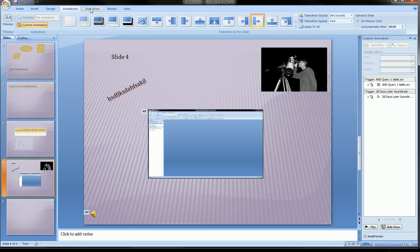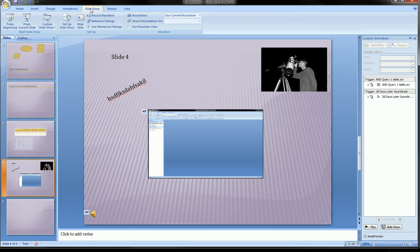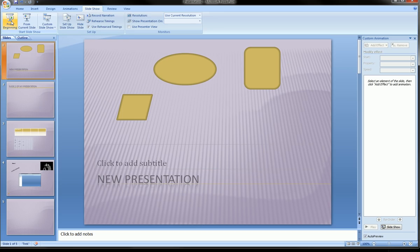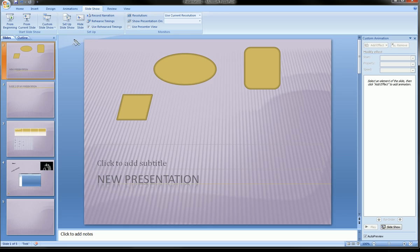That's the Animations ribbon. The last important ribbon is the Slideshow ribbon. This is where you go when you're ready to view your presentation — whether for the final show in front of an audience or just to preview it yourself. You can select 'From Beginning' to start from the first slide, and the screen will go full screen showing just your slides. You can also choose to view from the current slide.